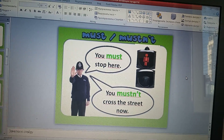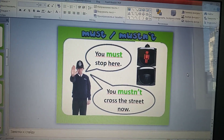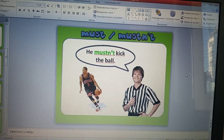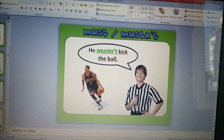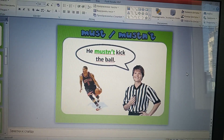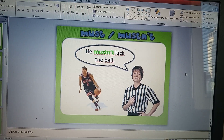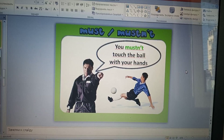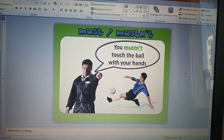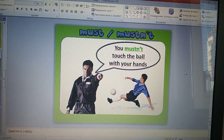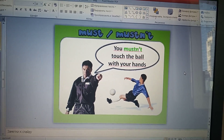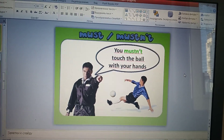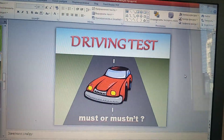You mustn't cross the street now. Ты не должен пересекать улицу. He mustn't kick the ball. Он не должен футболить мяч. You mustn't touch the ball with your hands. Ты не должен касаться мяча своими руками.